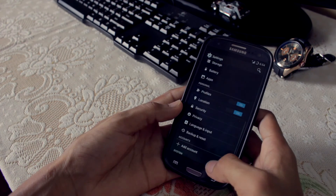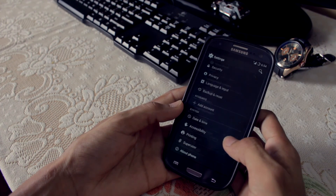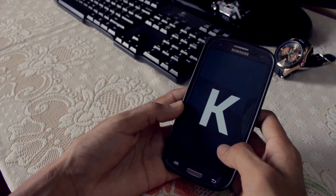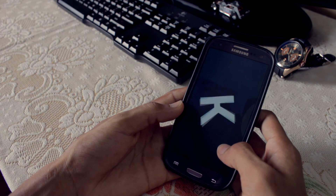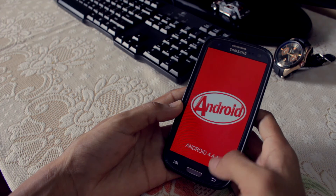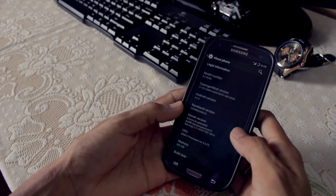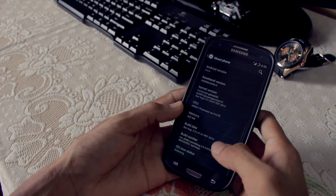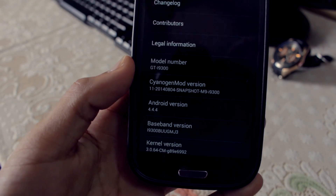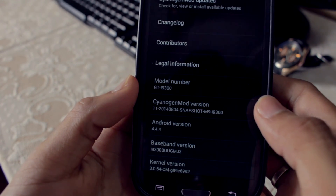Here is my device now running CyanogenMod 11 M9. I'll be testing this ROM for the next few days and will make a full review video. In the meanwhile, if you have any questions feel free to leave them in the comment section. Like this video if it helped, subscribe, and I'll catch you guys in the next video.